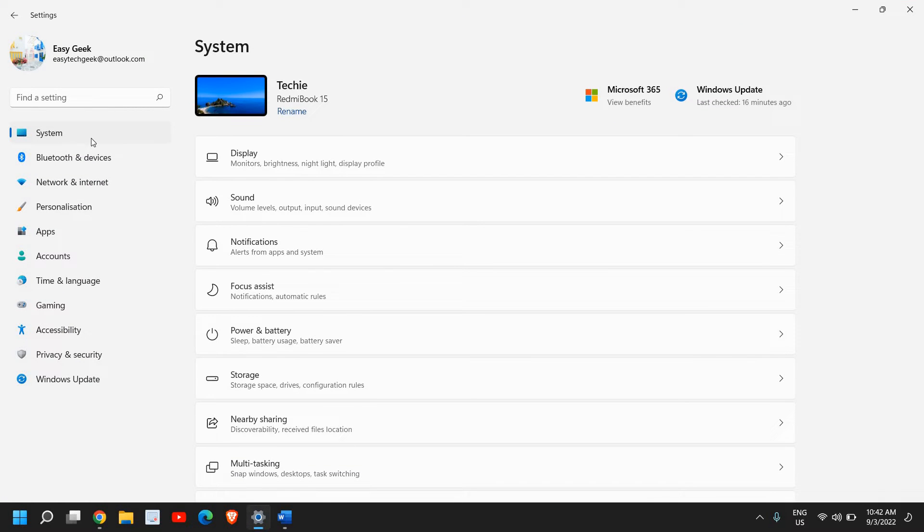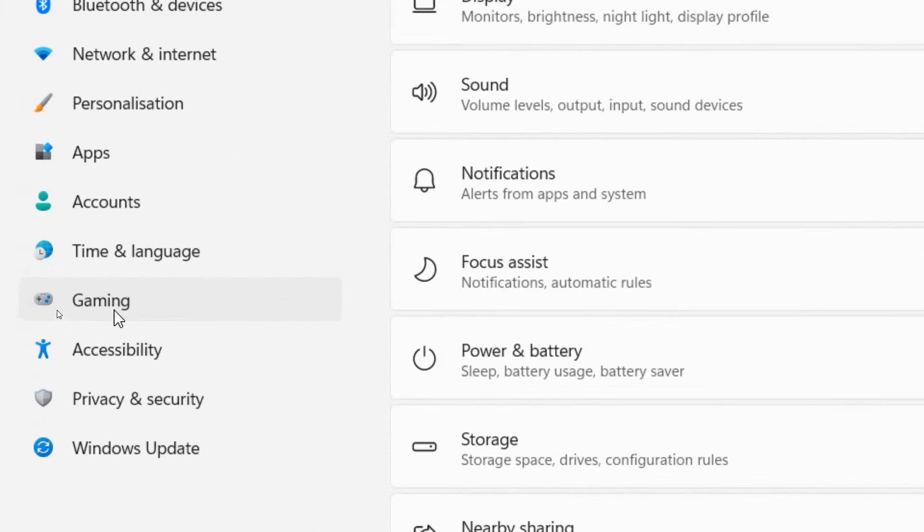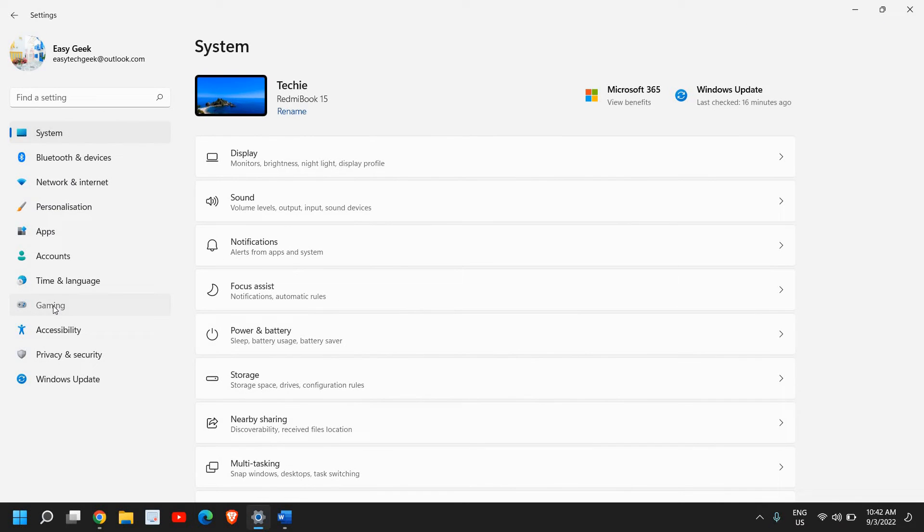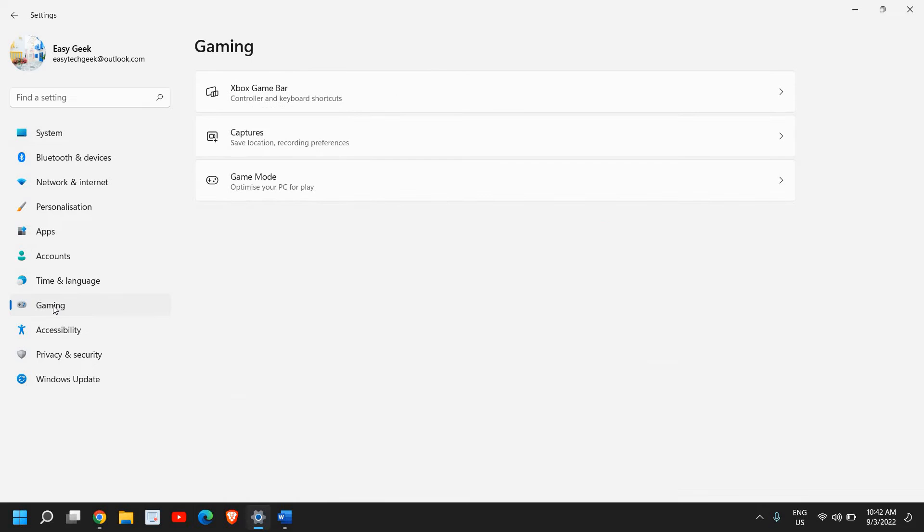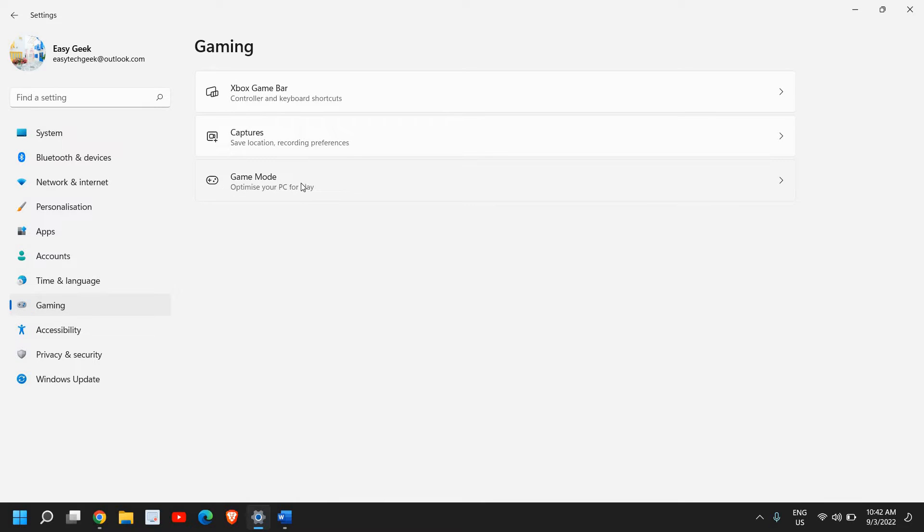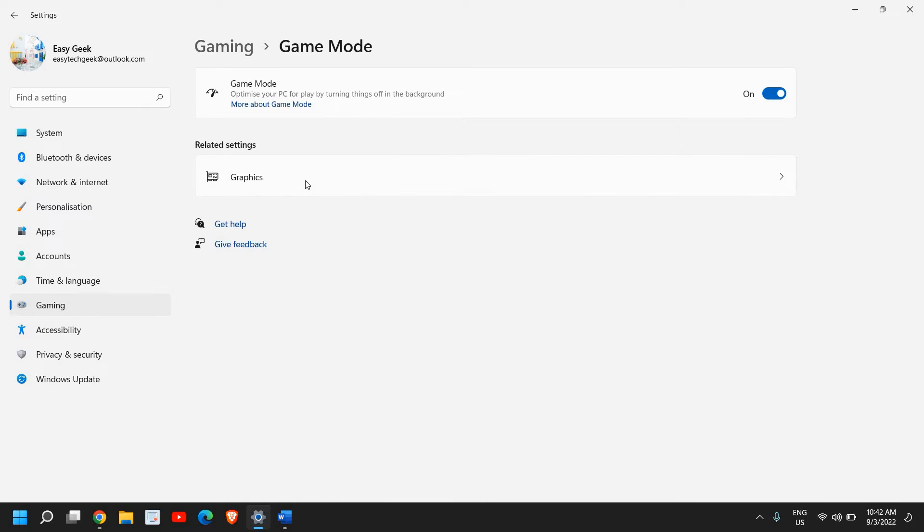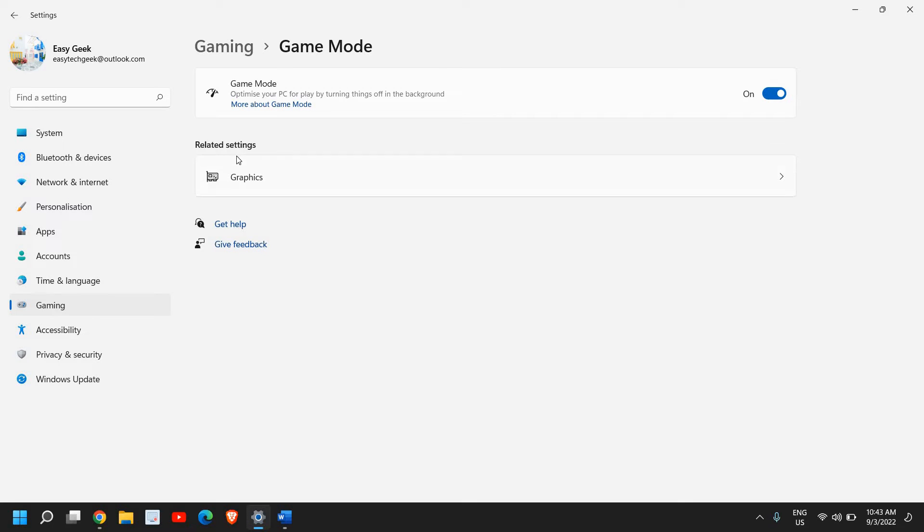Now under Gaming, we need to go to Game Mode, and here please make sure that Game Mode is turned on. Once it is turned on, then we will go to Related Settings. This is also a very important part.